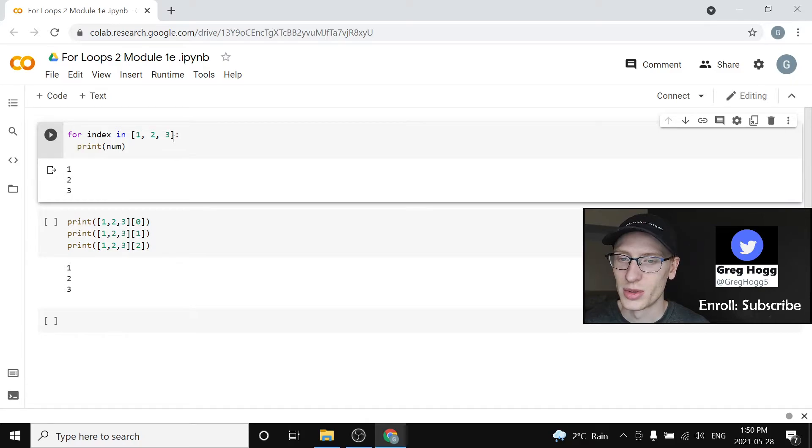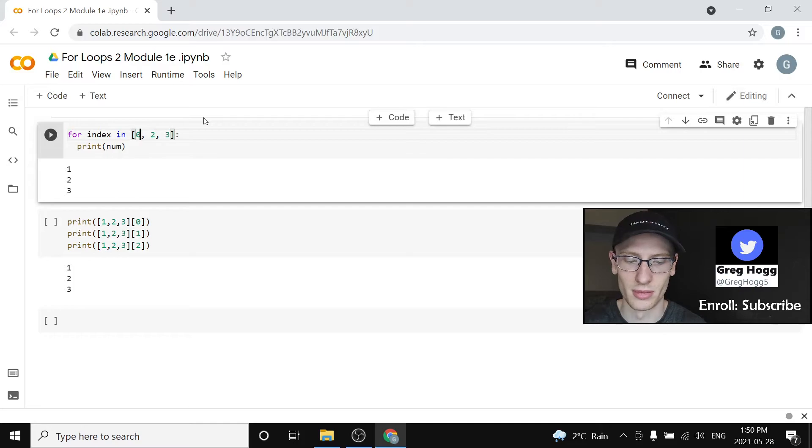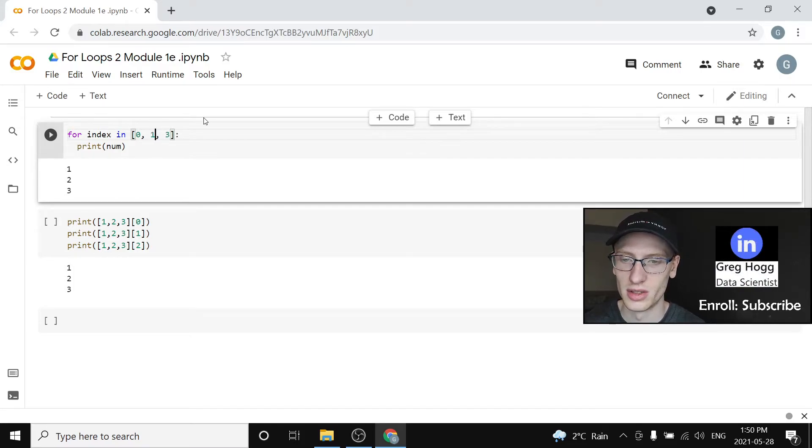For index in not this list, but instead something very similar, you might see where I'm going with this, 0, 1, and 2.